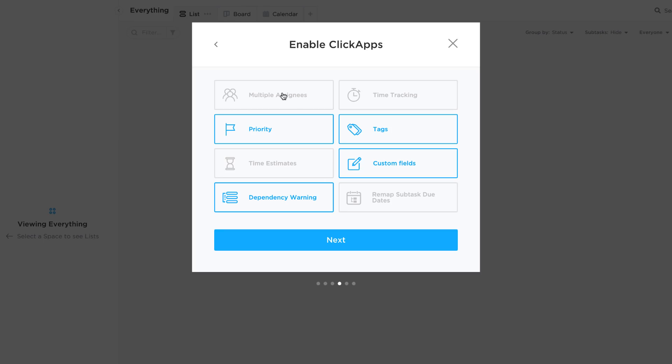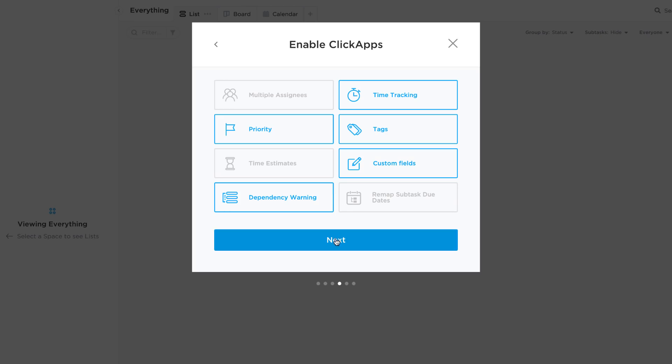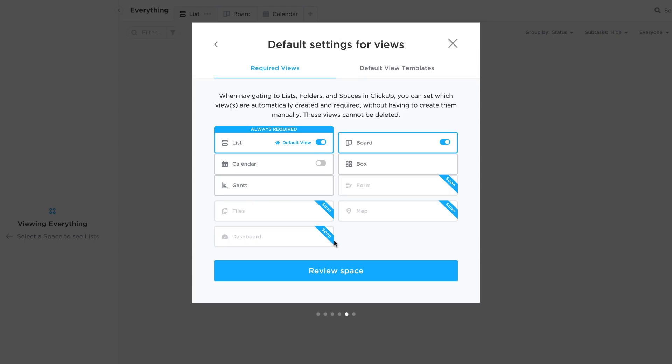Now you can enable what's called ClickUp apps. This is the same as what was previously available. In this case, I might want to have time tracking on. Priority could be important, tags, yep. Time estimates if you wanted them, custom fields. I might remove this actually, I'll keep this one to show you guys. You can have dependency warnings, but in this case I'm not gonna actually have dependency on.